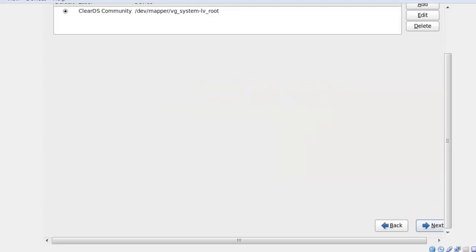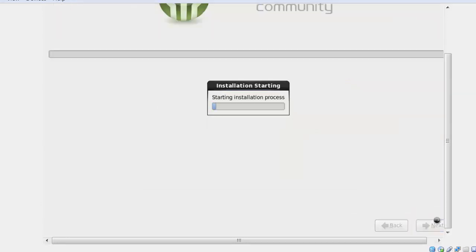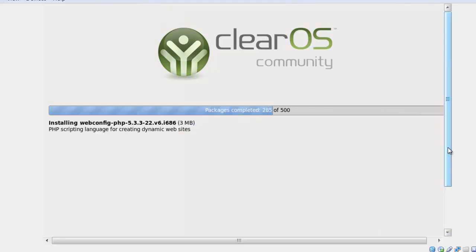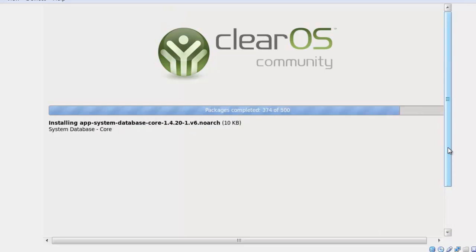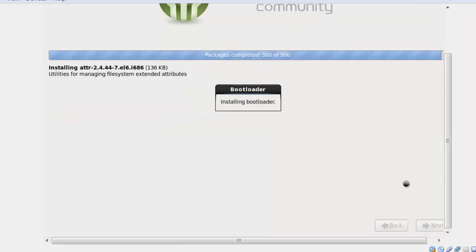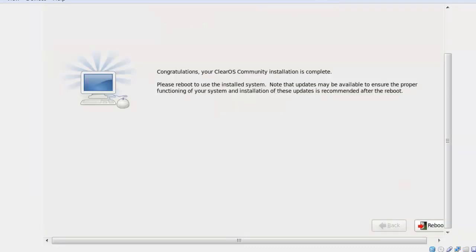Installation has now started. It will take several minutes. Now installation is completed — click on Reboot.